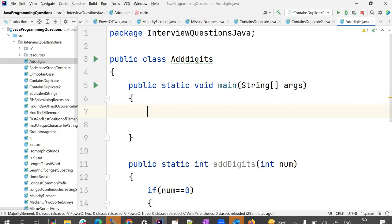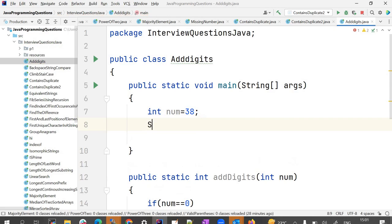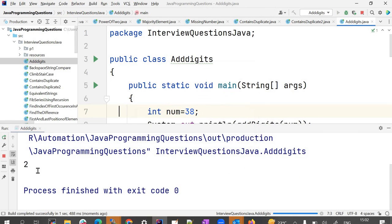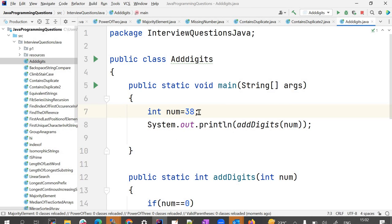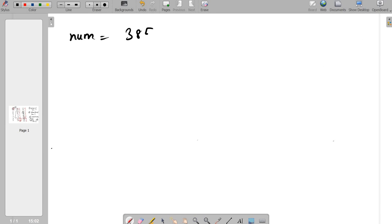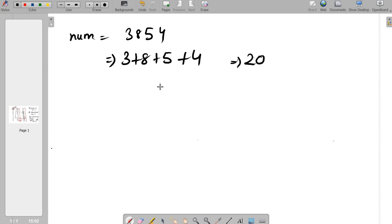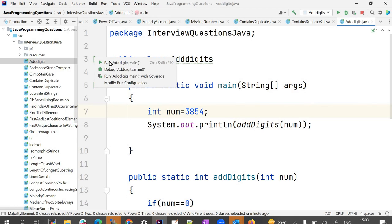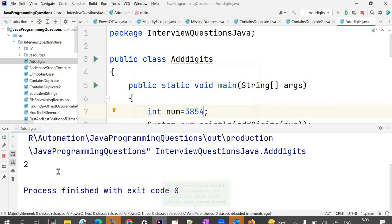Now let's write the main method, take the number as 38, and print the result of addDigits(num). Running the program gives output 2, which is correct. Let's also test with 3854: 3+8+5+4 equals 20, then 2+0 equals 2. Running gives output 2, correct.